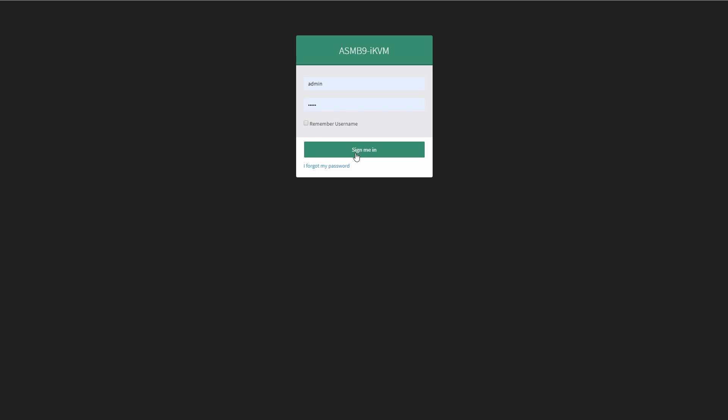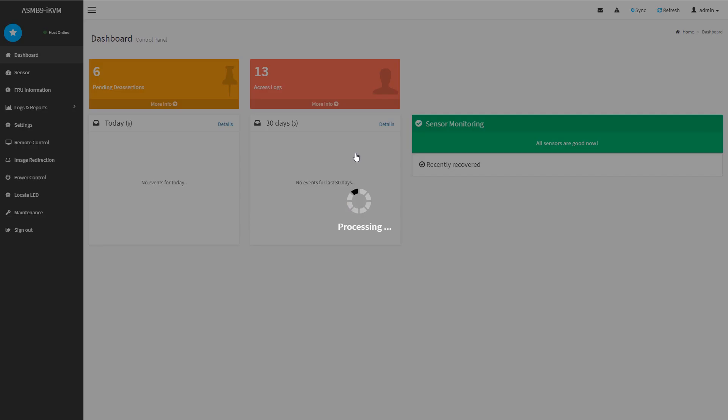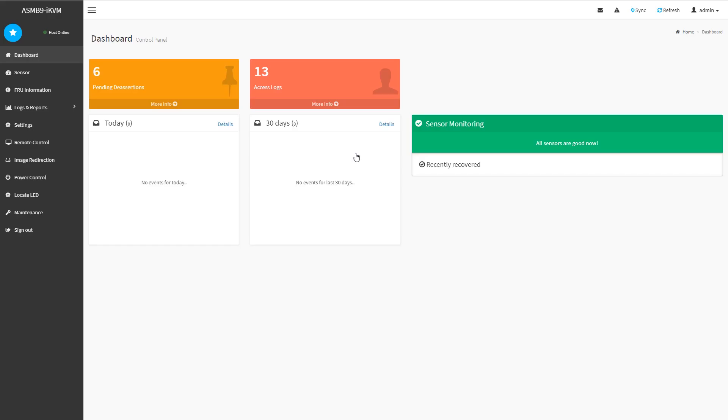So as we log in, what we see is actually something fairly familiar. This is an American Megatrends MegaRack SPX-based solution for their web management and that's a pretty nice solution.